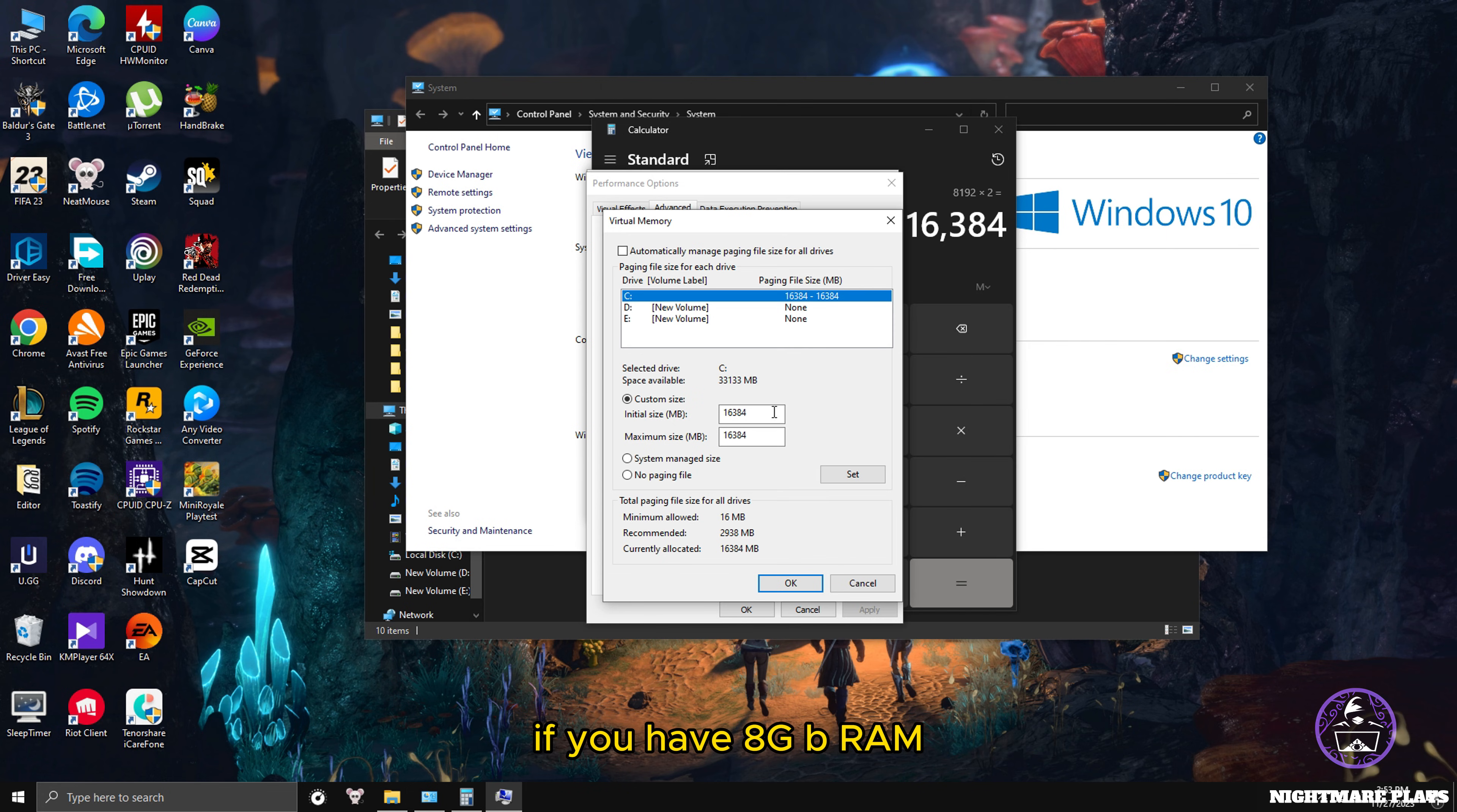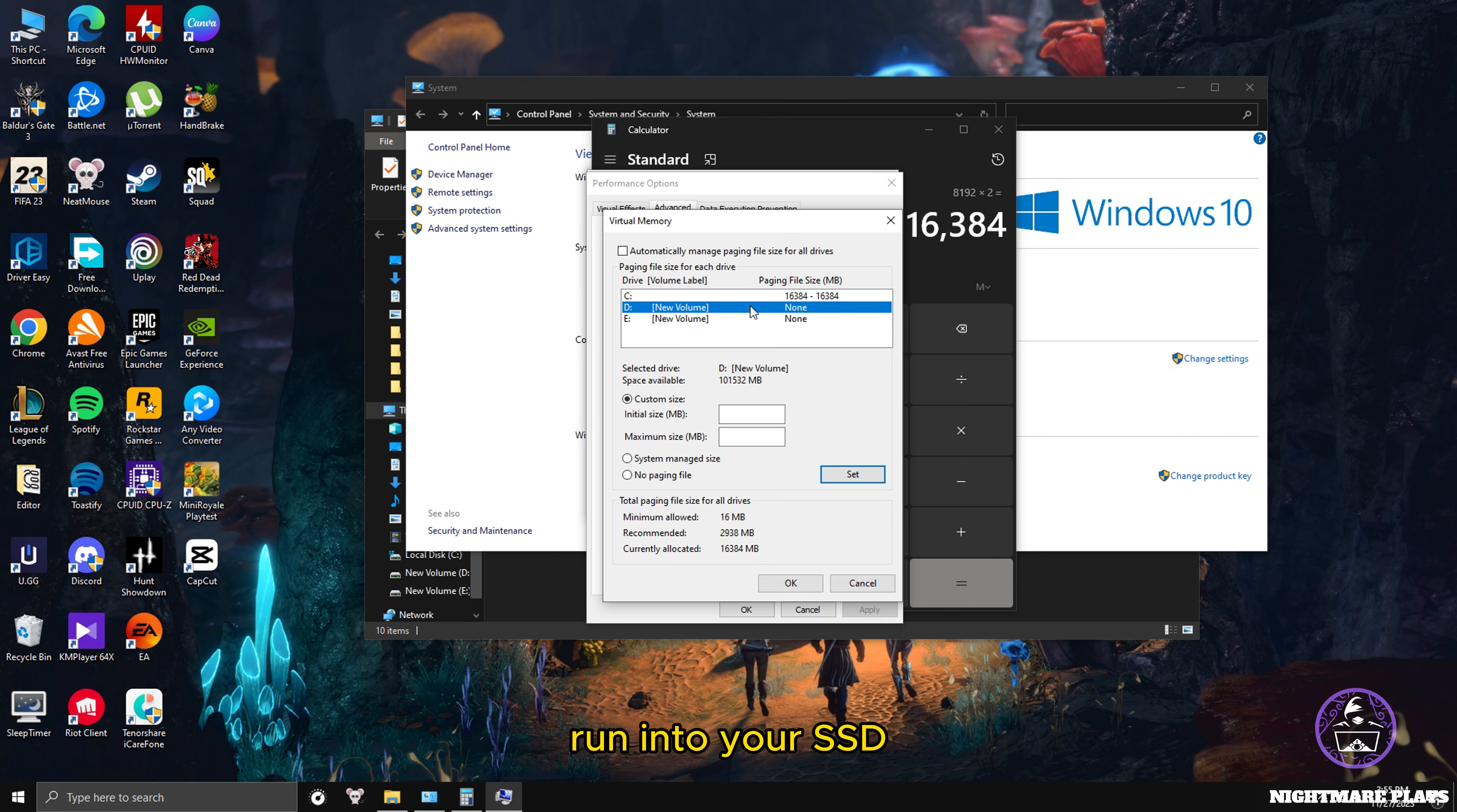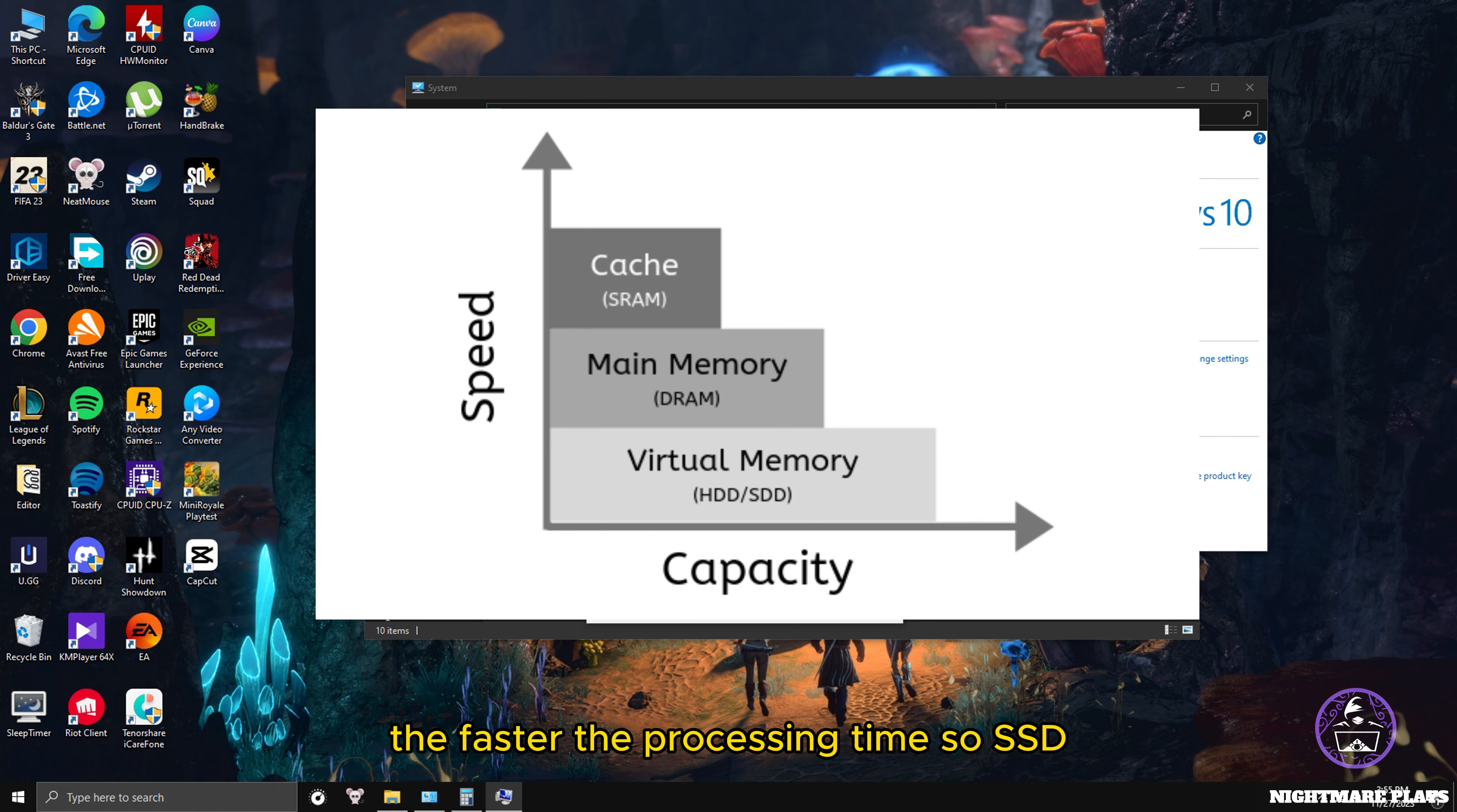If you have SSD in your system, choose it from this menu and set your page file on the SSD. The more the system runs on your SSD rather than HDD, the faster the processing. SSD is always faster than HDD.